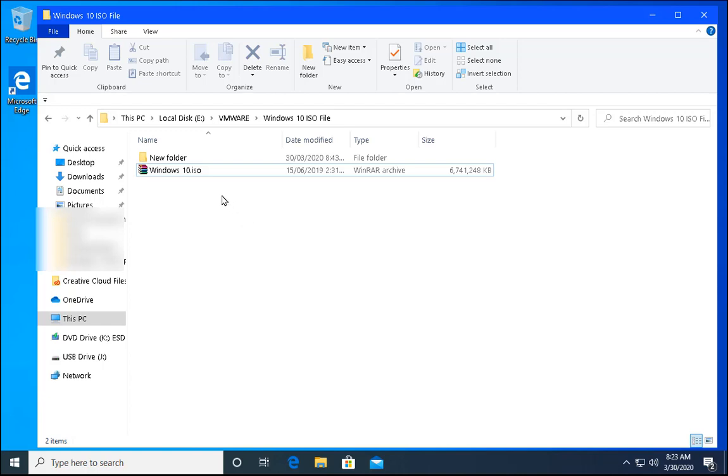Hello guys, this is Nilesh Kamrad and in this video we are going to see how to copy large files into FAT32 file system.